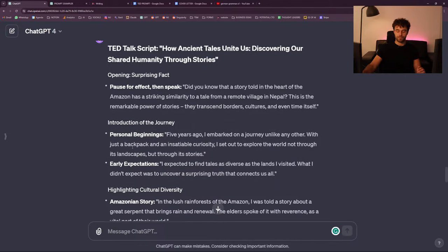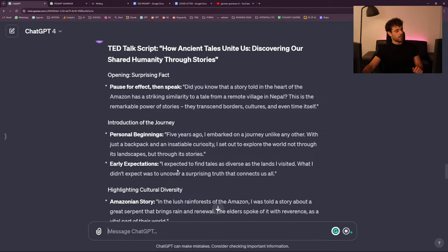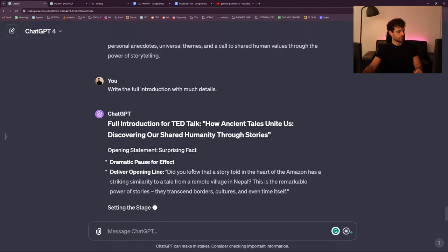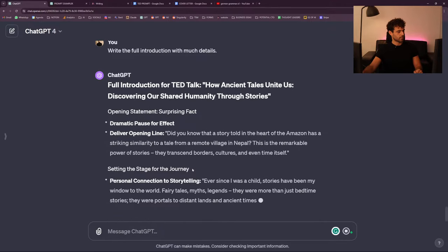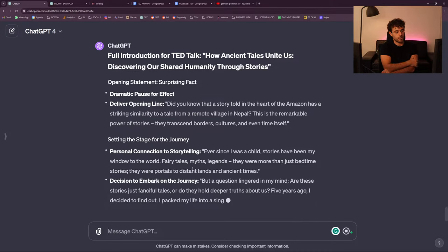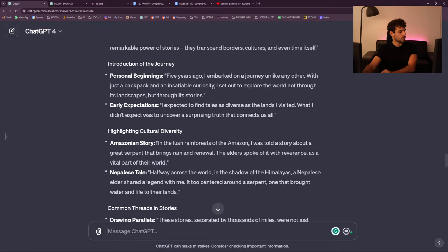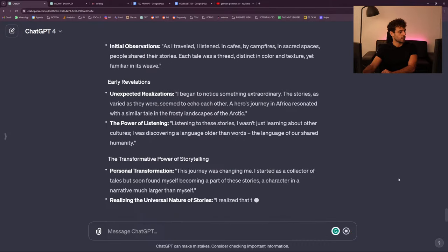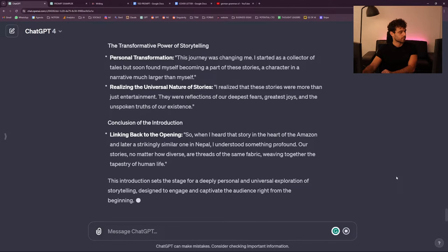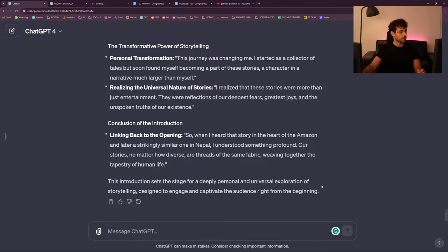If you want a bigger introduction, I would do it here. For example: 'write the full introduction.' And now you should have for each part a much bigger output. I want it to be until highlighting cultural diversity — I hope it won't say 'highlighting cultural diversity.' Perfect — so now we have a whole complete thing.